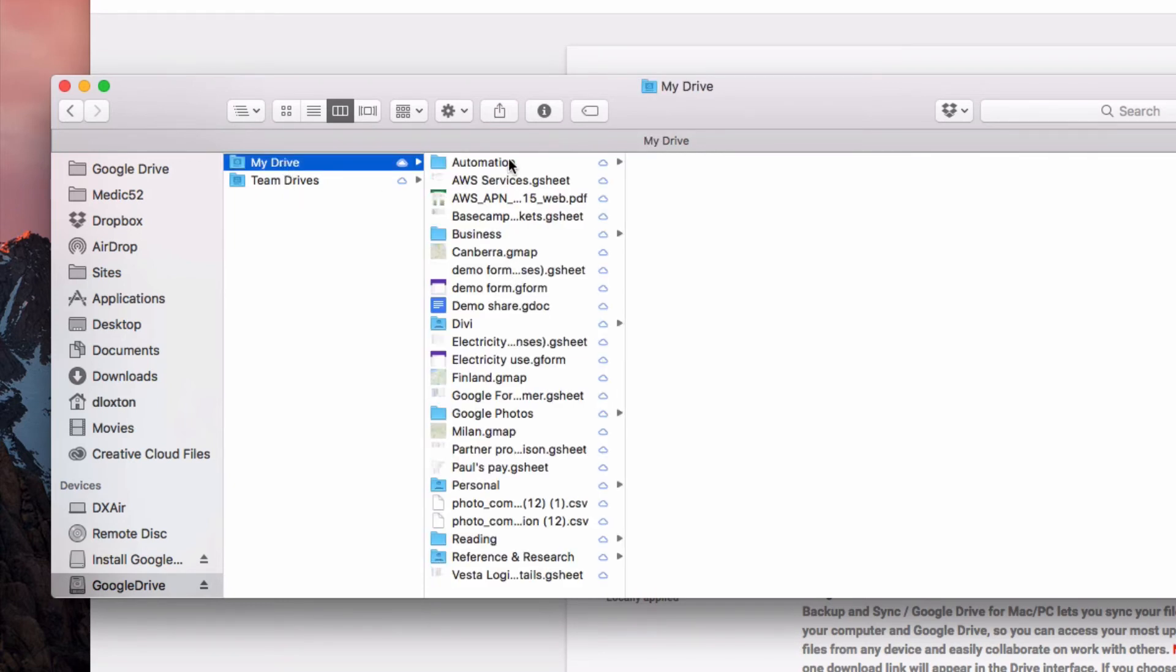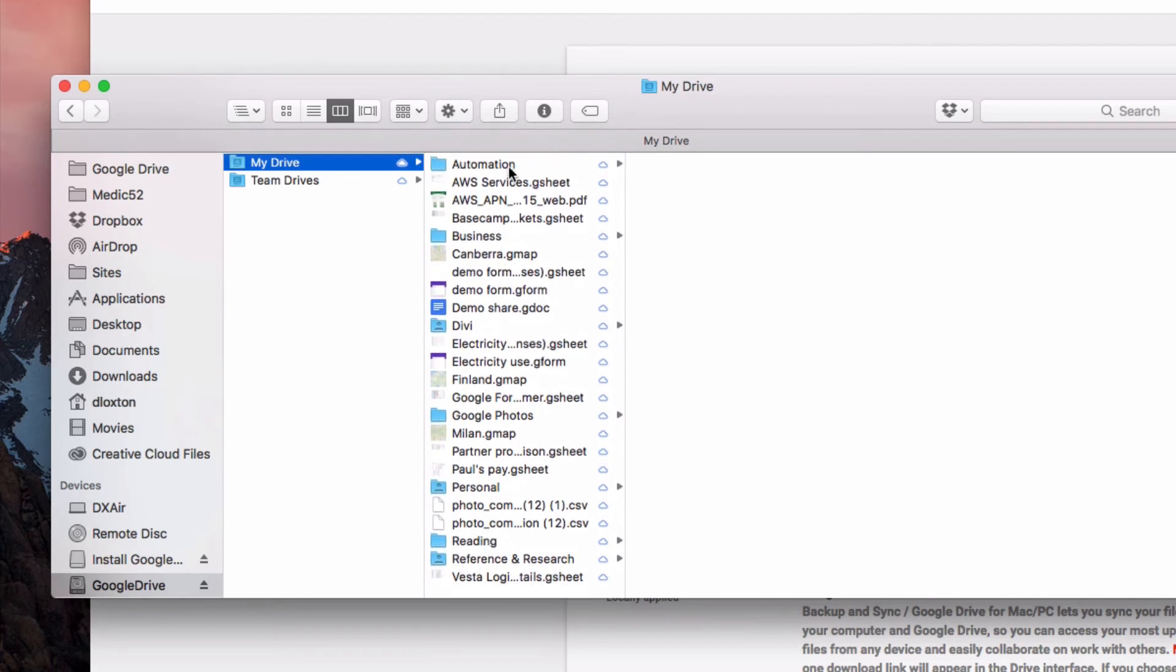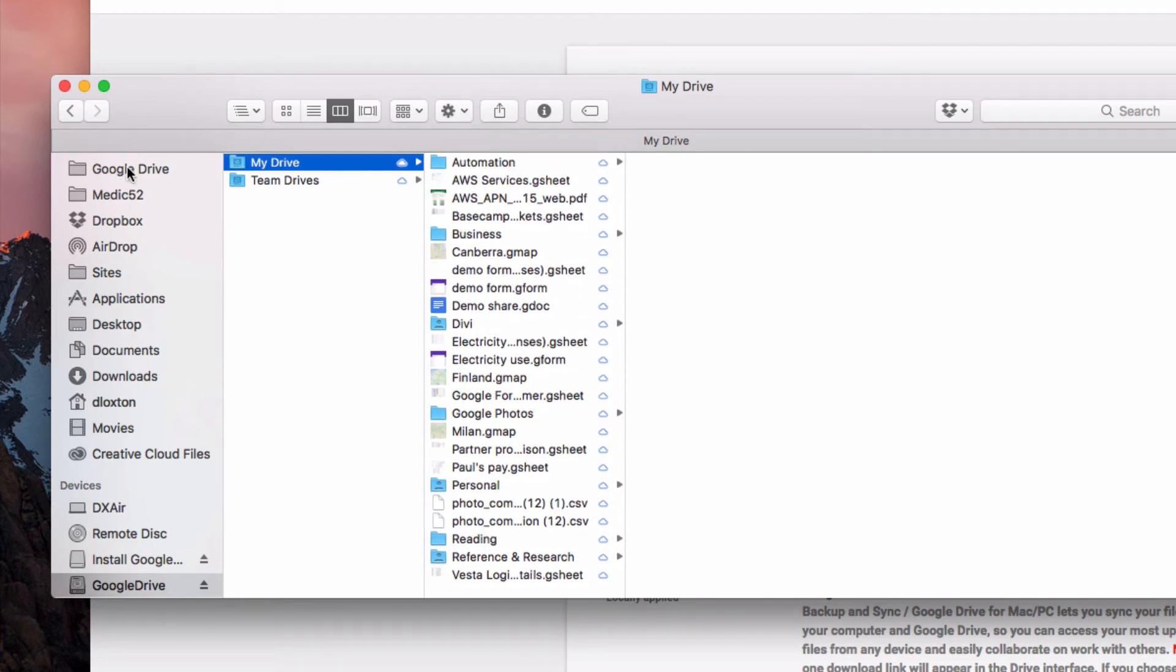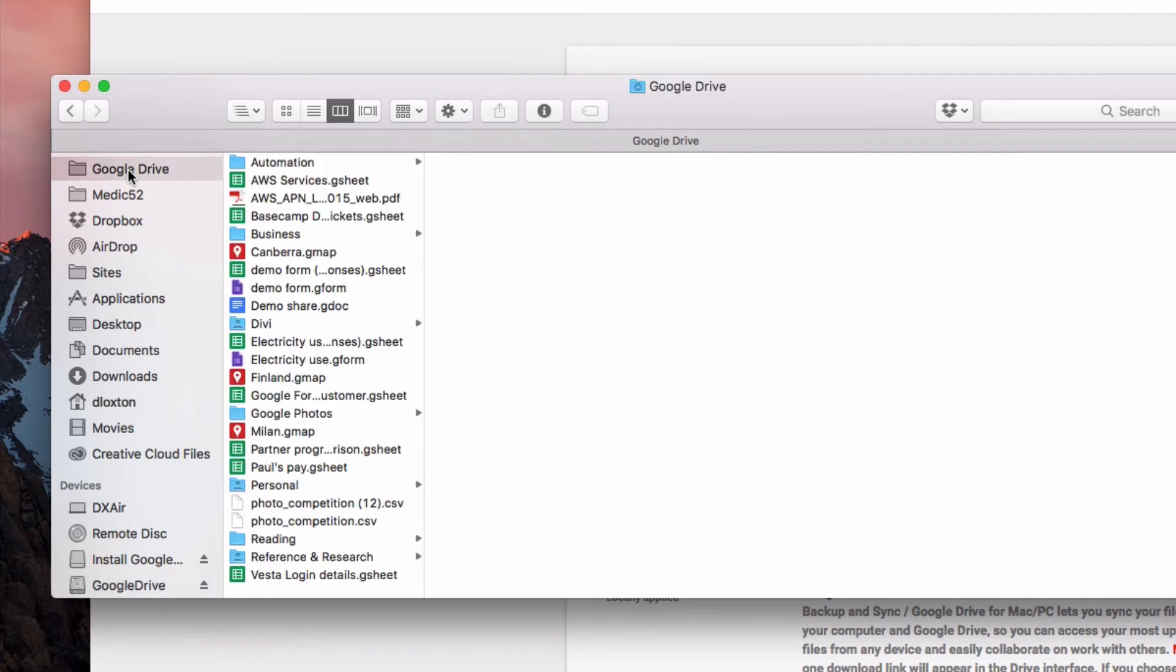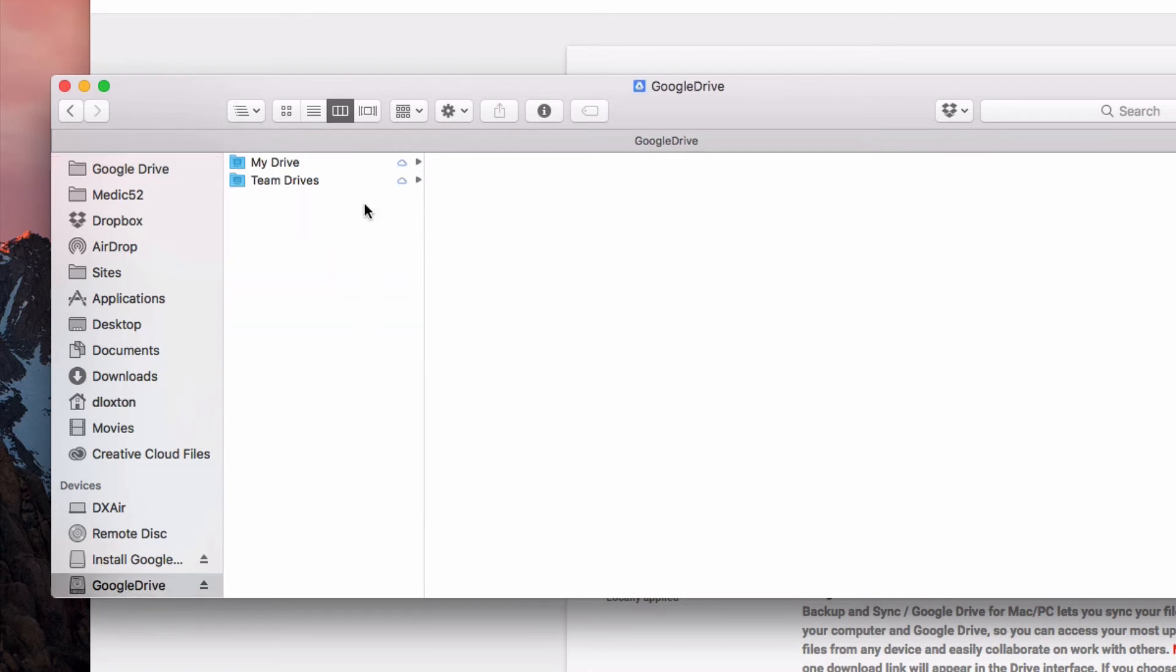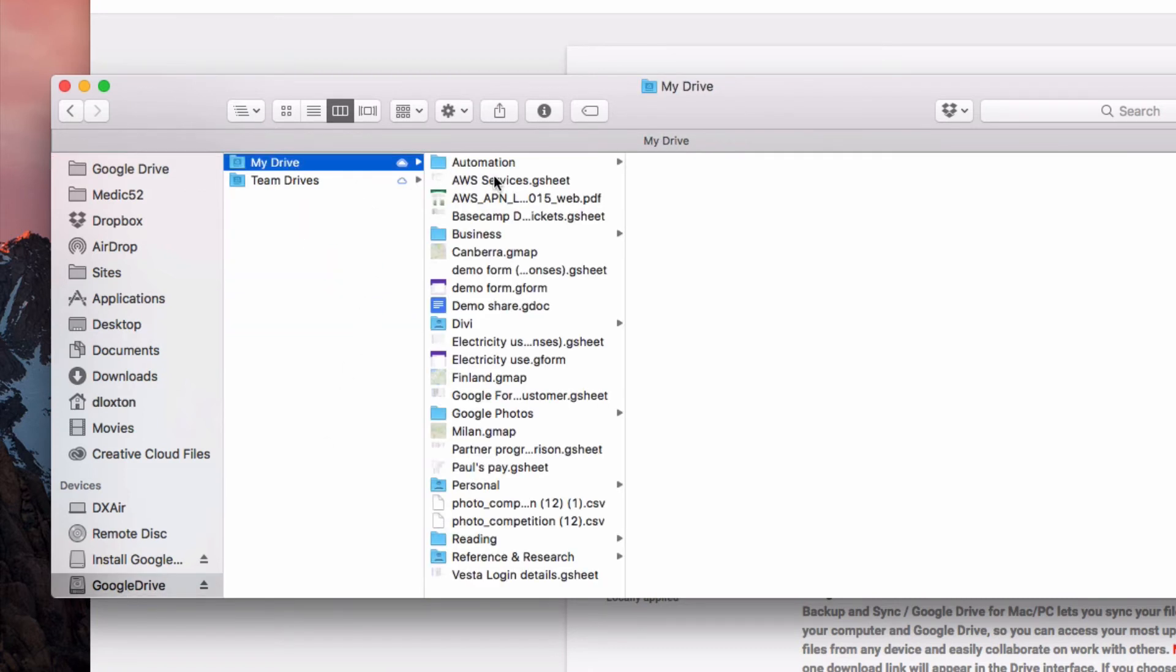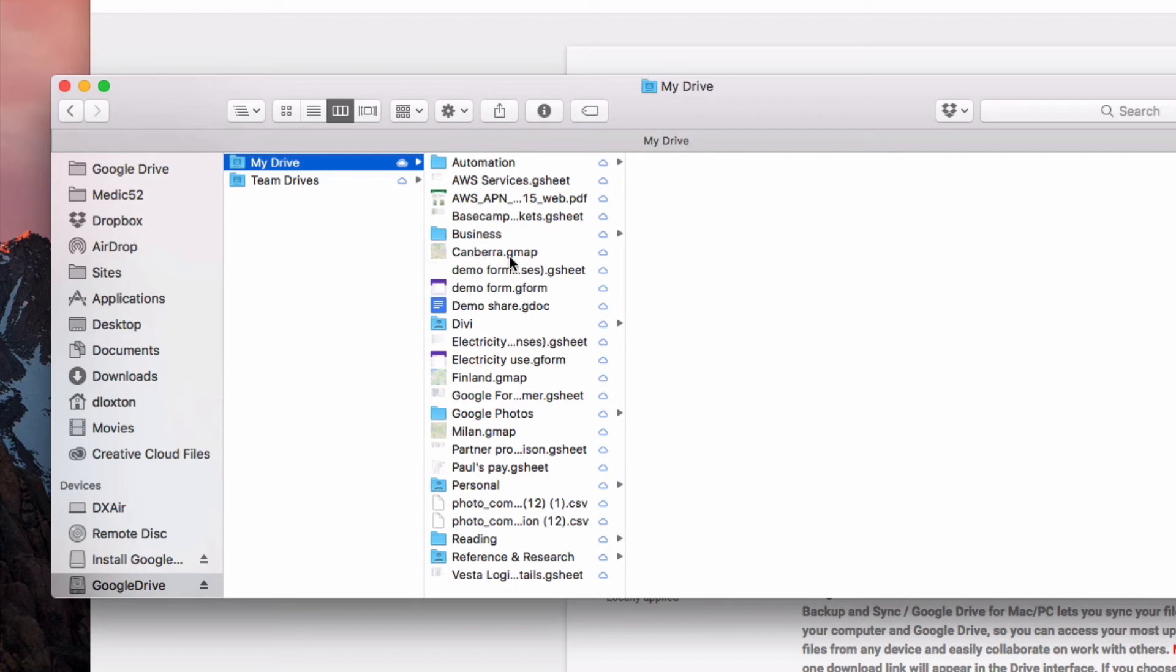And we've got My Drive and Team Drives in there, and My Drive as you can see here will look almost identical now to my current Google Drive folder. Of course the only difference is that this one has all of the data in it and this one has an indication of the data that's there.